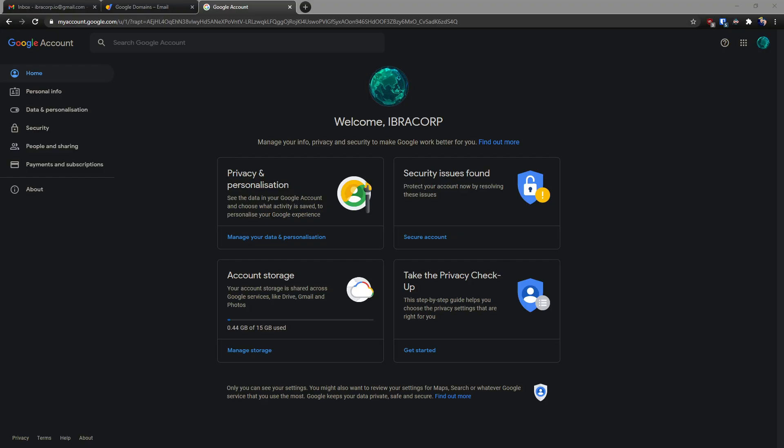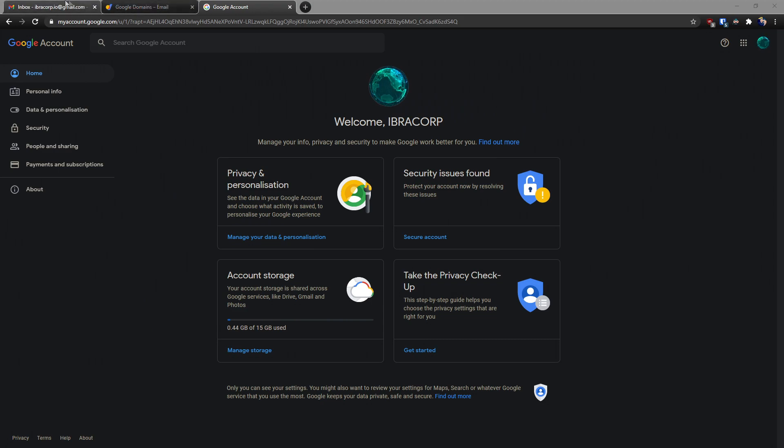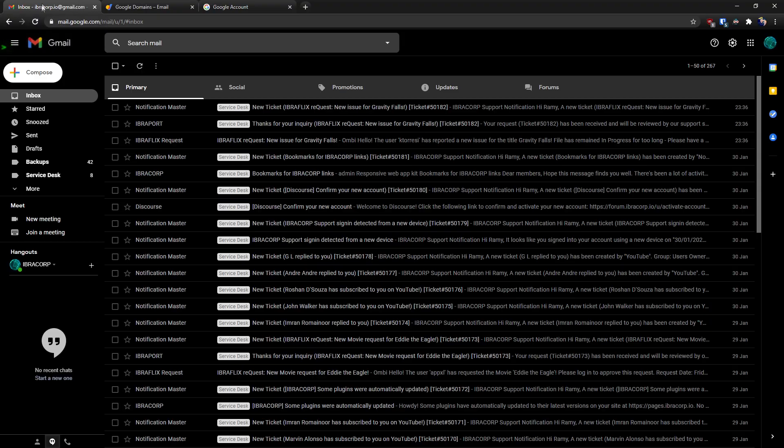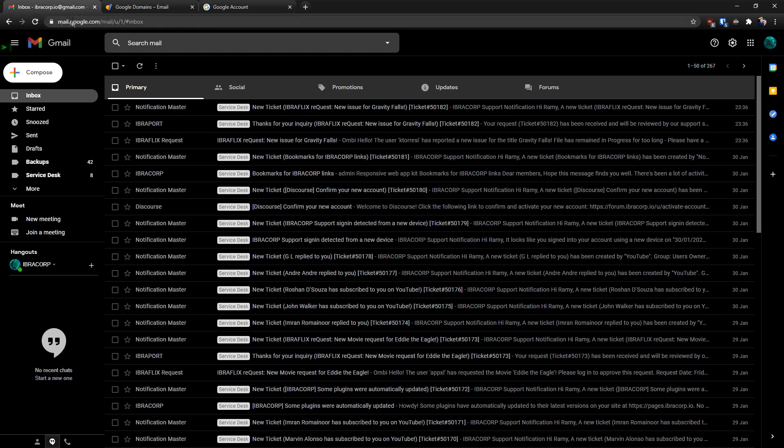So I'm here in my Google account for Ibra Corp and our email address with Ibra Corp is ibracorp.io@gmail.com. Now that doesn't look like anything too fancy, that's just a normal Gmail account.